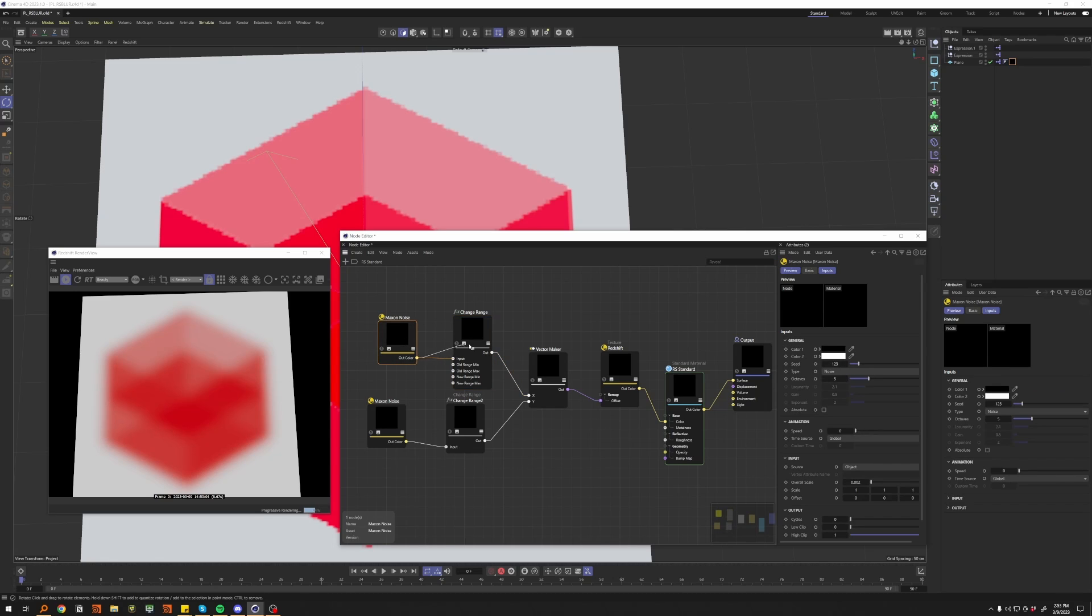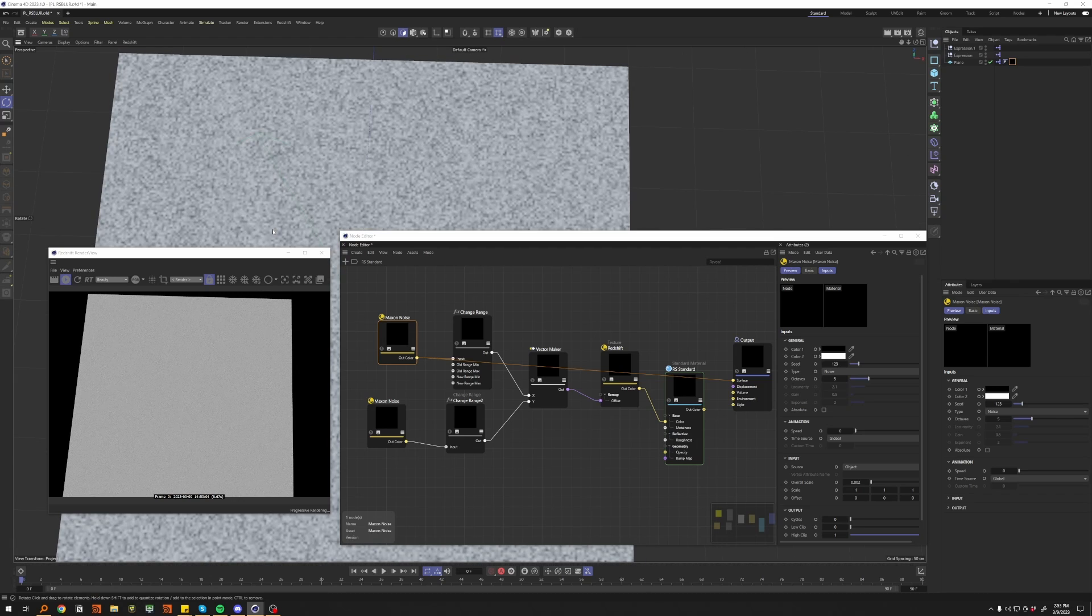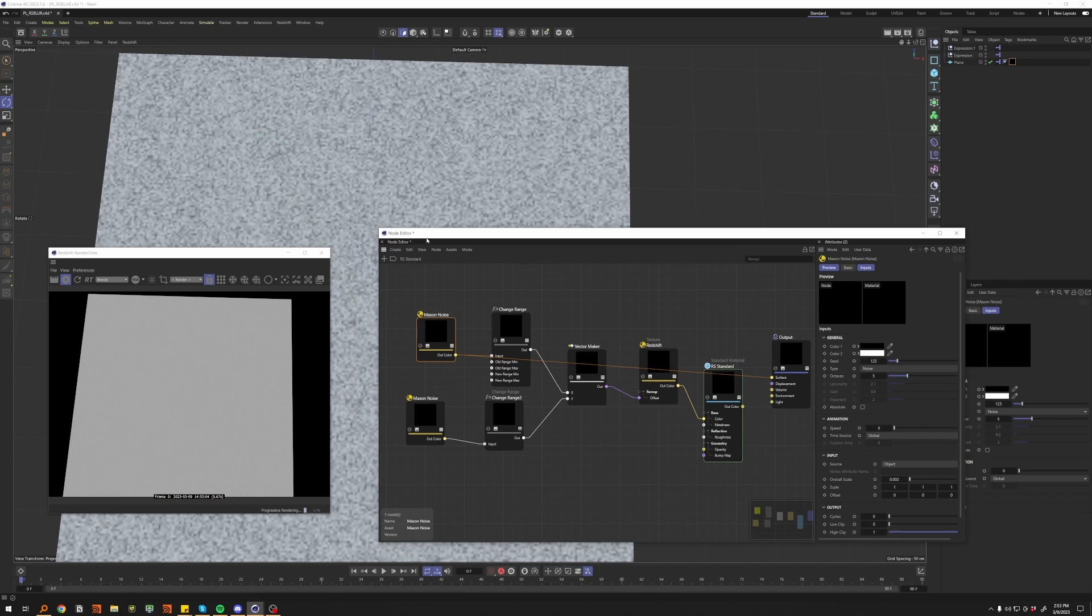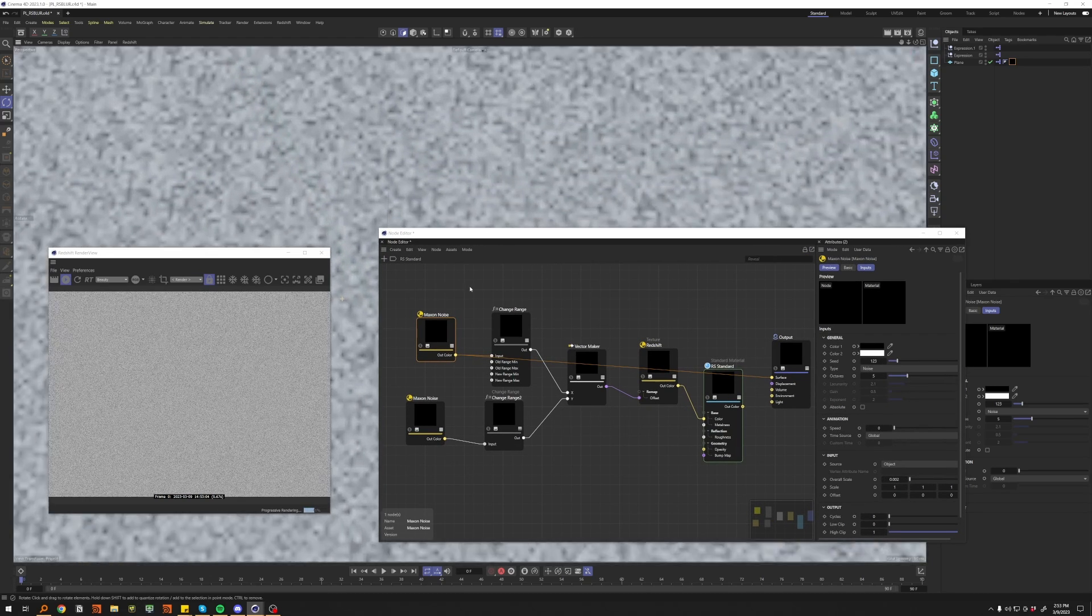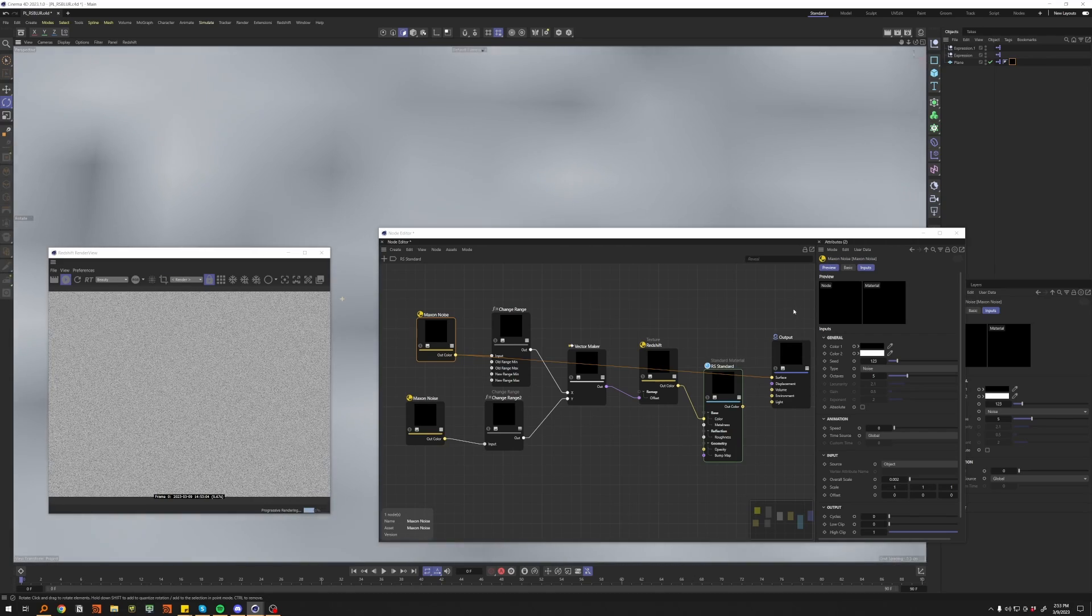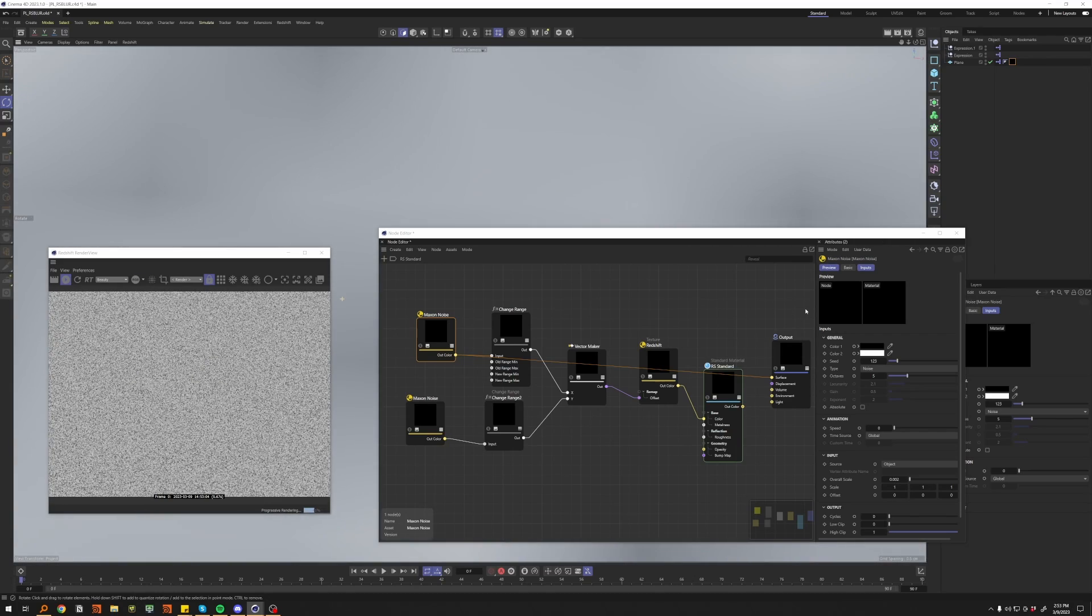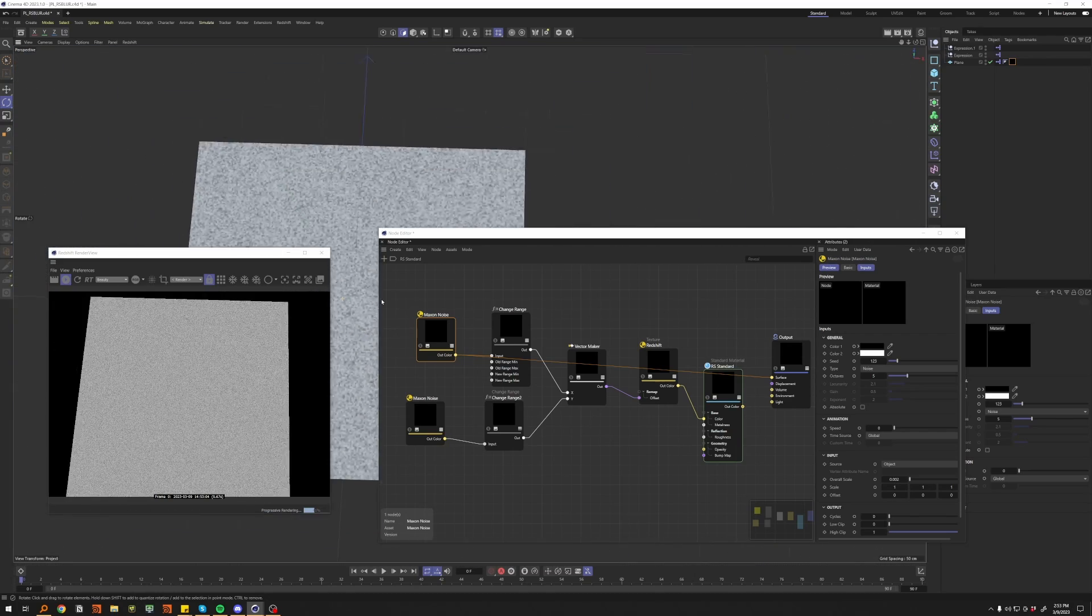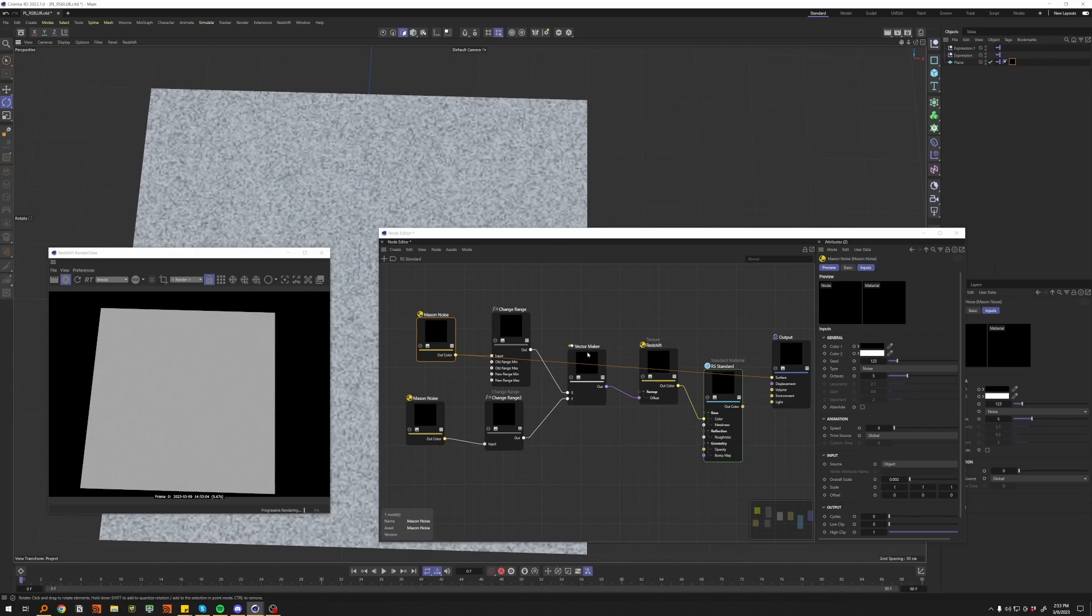So we take our base max on noise here, or whatever noise you want, plug it into the surface. You can see it's a very very small noise, 0.002. If I push in, I've got to get real close to be able to see the noise. You can go as small as you want with this.